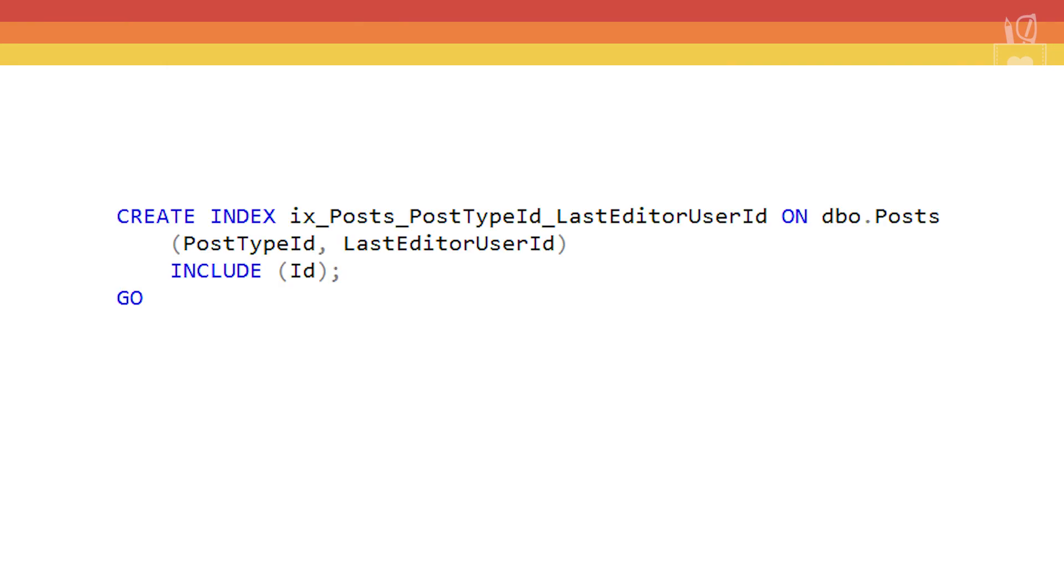Let's start with the old cardinality estimator. First thing we'll do is create the index ix_post_PostTypeId_LastEditorUserId and we'll set it up so that the leading column in this index is PostTypeId followed by LastEditorUserId and then we'll include the Id column. When we do this we'll automatically create statistics for that index.